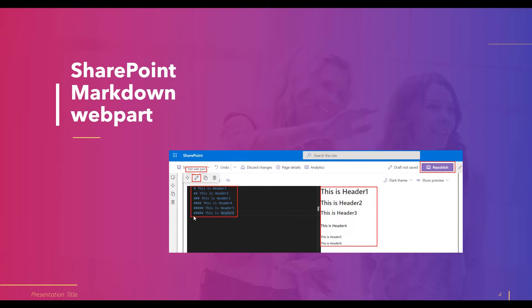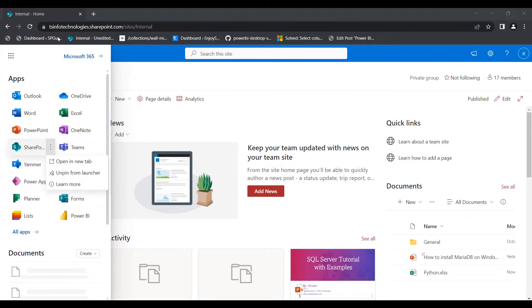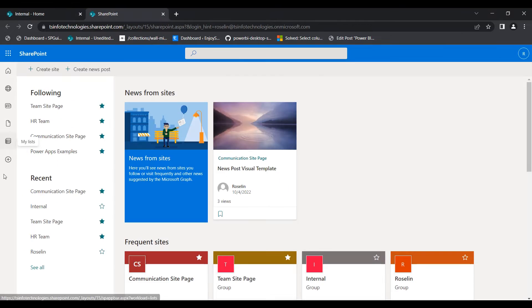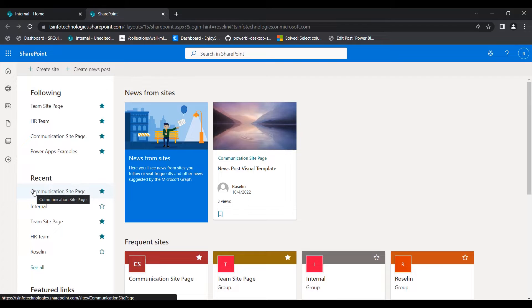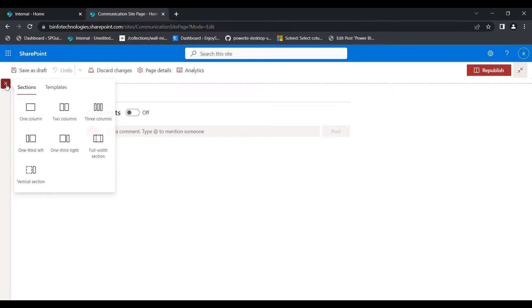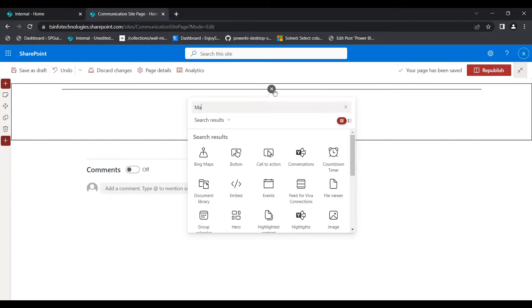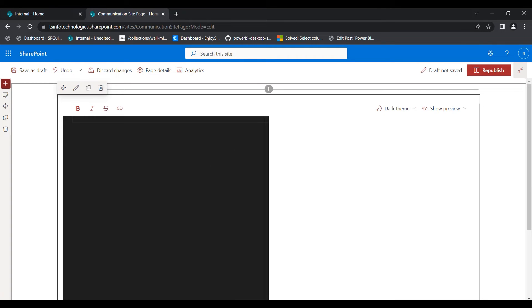This is how it looks when we add the Markdown web part to a modern SharePoint site page. To add it, first login to Microsoft Office 365 and open the SharePoint application. Select the site page for which you want to add the Markdown web part. In this example I am choosing the communication site page. Click on the edit icon, select the section — here I am choosing a one-column section — then search for the Markdown option and select it.